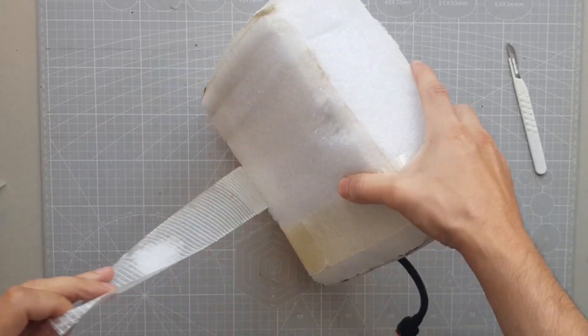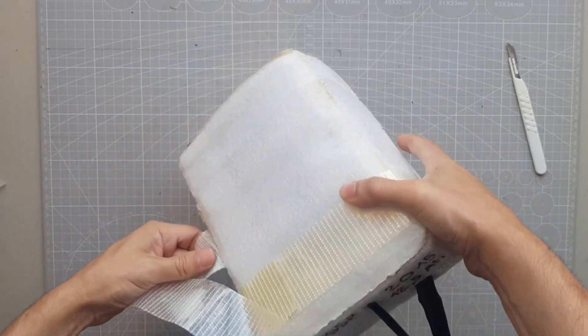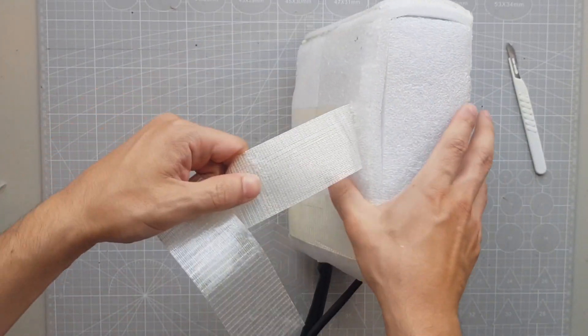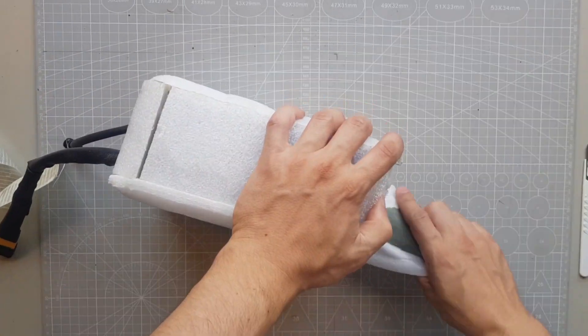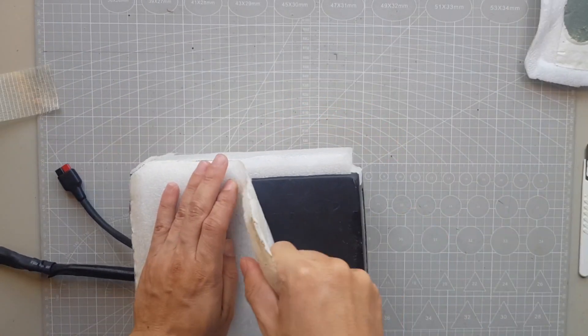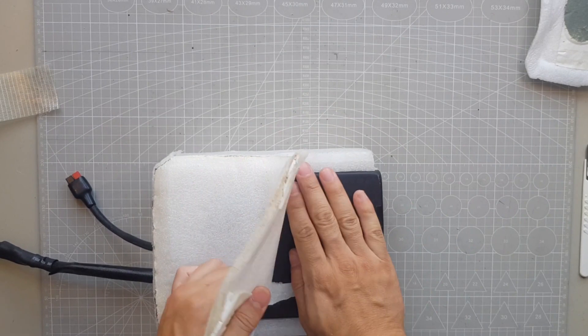Because the power bank will be used in the camper van, I will remake the casing so that the battery is well protected for the years to come. To do this, I remove the old insulation, which consists only of foam sheets.